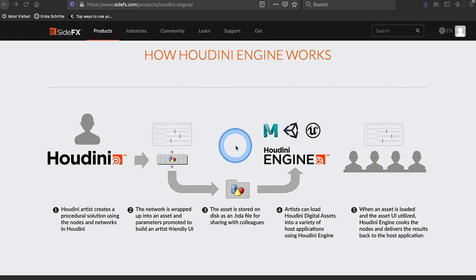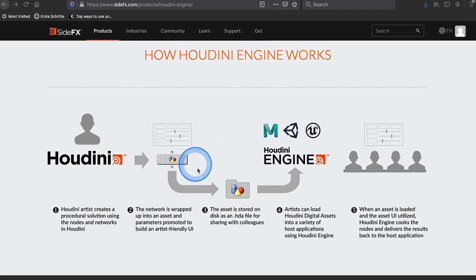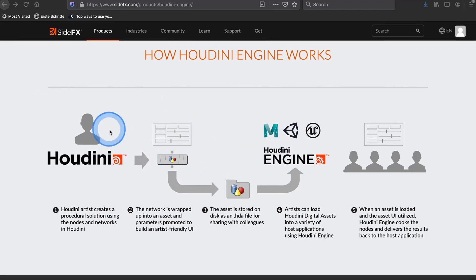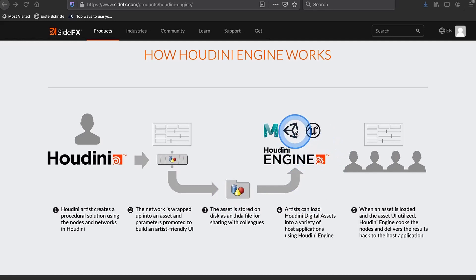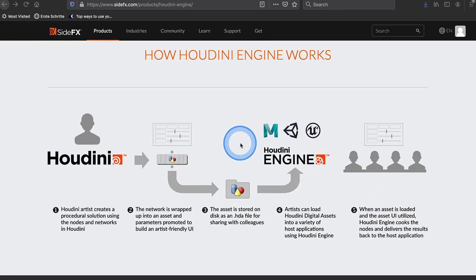To work with our assets you're going to need version 18. For other HDAs you might need different versions, but one thing you need to understand is that HDAs are developed in the Houdini application, they are saved in an HDA file, and with the Houdini Engine in your host application you can run HDAs.